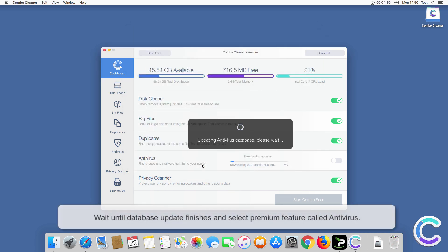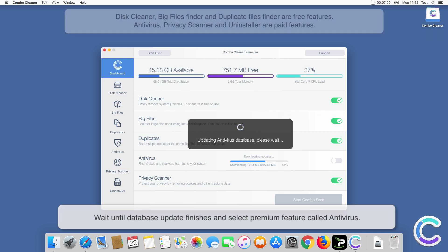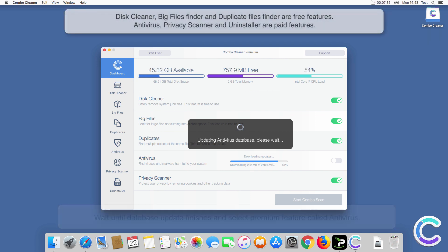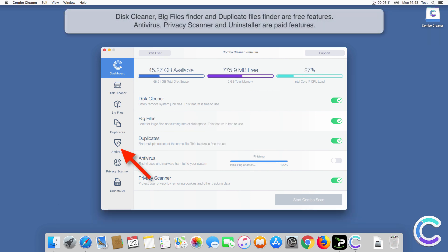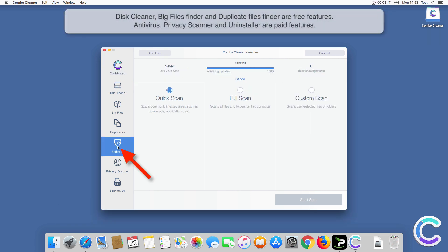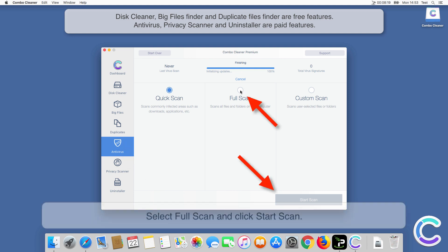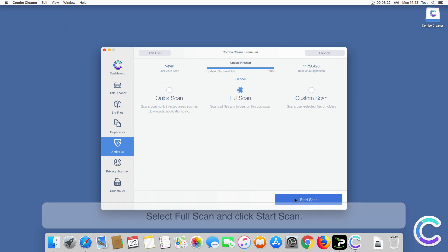Wait until database update finishes and select Premium feature called Antivirus. Select Full Scan and click Start Scan.